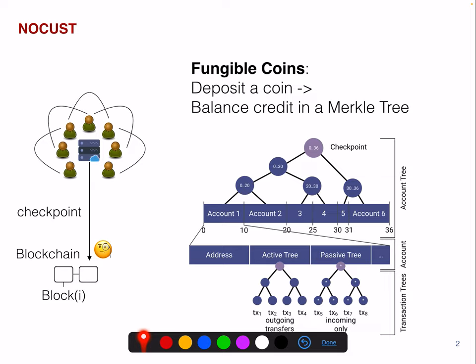The difference here compared to PlasmaCache is that the deposit is a coin, but it's a fungible coin, so it means you can divide the amounts. This Merkle tree represents the account — for example, account number one has 10 coins, here the amount goes from zero to 10. Account number two has 10 coins, account number three has five coins.